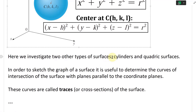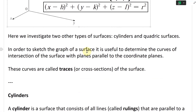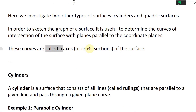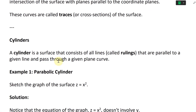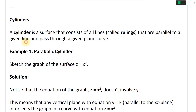Now we investigate two other types of surfaces: cylinders and quadric surfaces. To sketch the graph of a surface, it is useful to determine the curves of intersection with planes parallel to the coordinate planes — these are called traces or cross-sections. A cylinder is a surface that consists of all lines, called rulings, that are parallel to a given line and pass through a given plane.